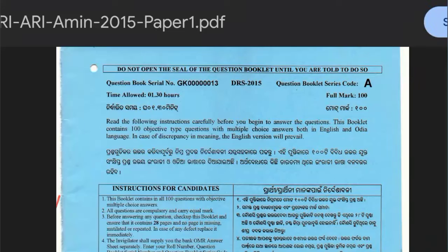Hello my dear friends, welcome to my channel. We are going to discuss the 2015 OSSC RI-ARI OMIN question paper. We have already discussed part 1. This is part 2, covering question number 51 to question number 100.